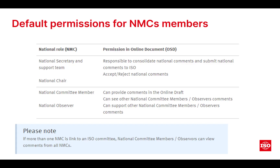National committee members will also see other people's comments from within their committee and can support or not support those comments. If more than one national mirror committee is linked to an ISO committee, those members can view the comments from all of the NMCs they are associated with.